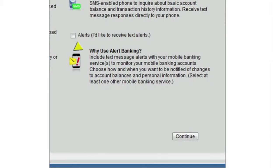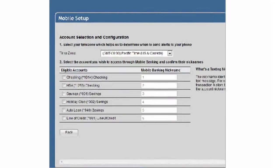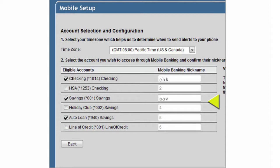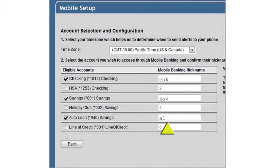You can also get alerts about your accounts through text messages. Then you'll select which of your accounts you want to access from your phone — all of them, or just a couple. You'll also assign each account a short nickname you can use to identify that account when you use text banking. After all, it's easier on the thumbs to type this, than this.